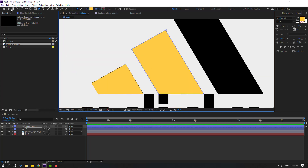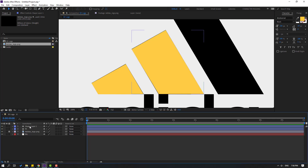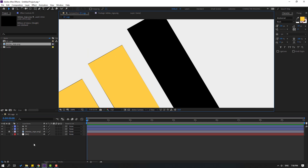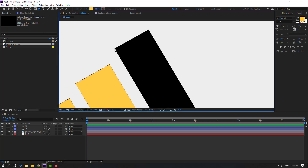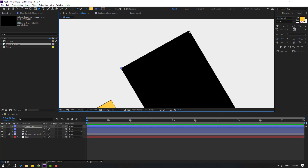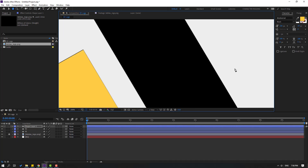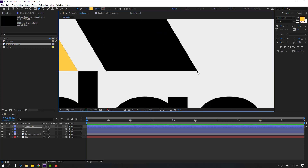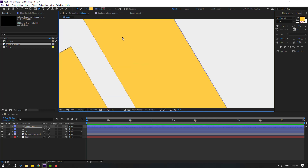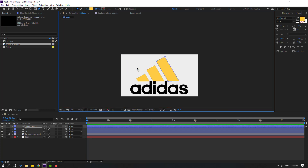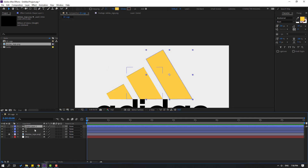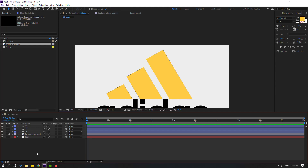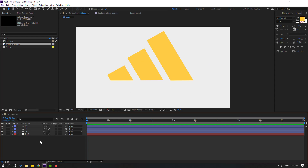Click and change the name to 'layer 2'. Finally, let's create the last shape layer. Go to the pen tool again and make lines like this. Click and change the name to 'layer 3'. Now let's delete the Adidas logo.